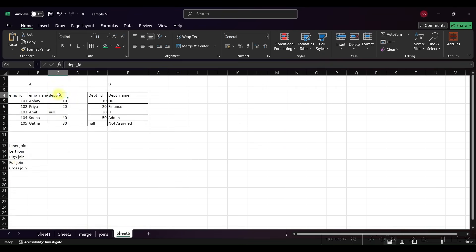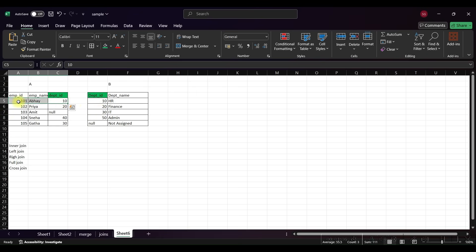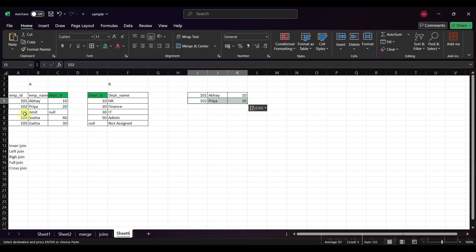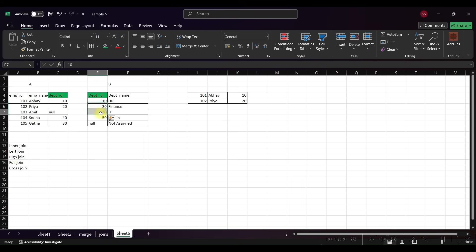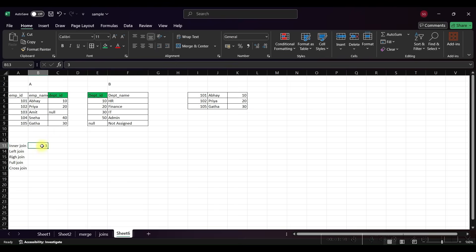Now let's figure out the counts for each join. In the employee table, department ID is the common column in both tables. For the inner join, we compare each row: department ID 10 matches, 20 matches, null is not considered in inner join, 40 has no match in the other table, and 30 does match. So the inner join count is 3 records.